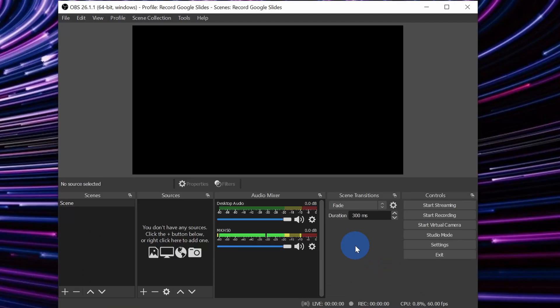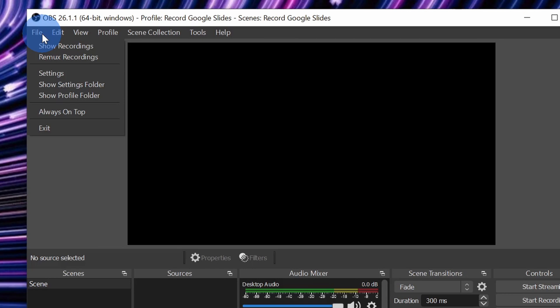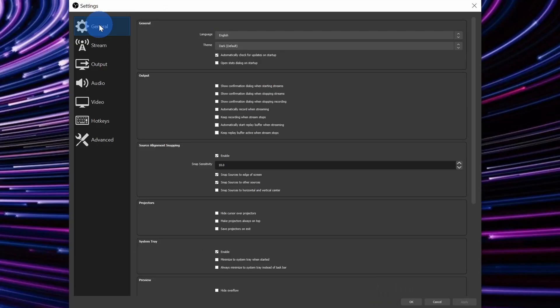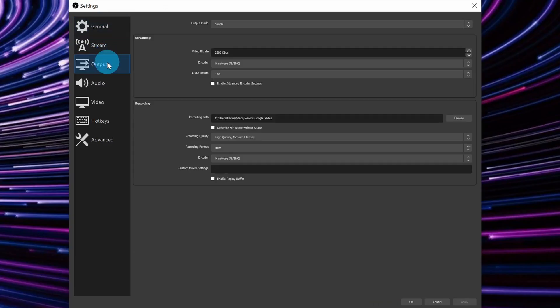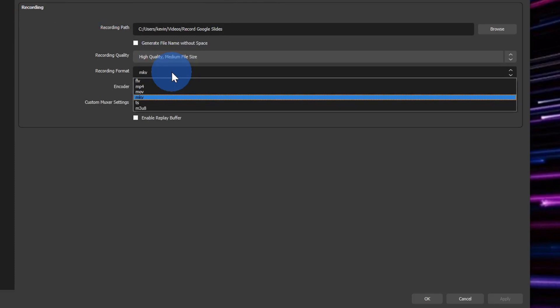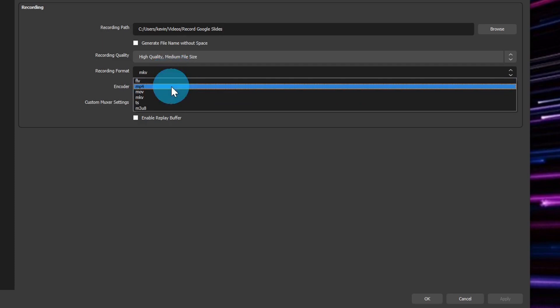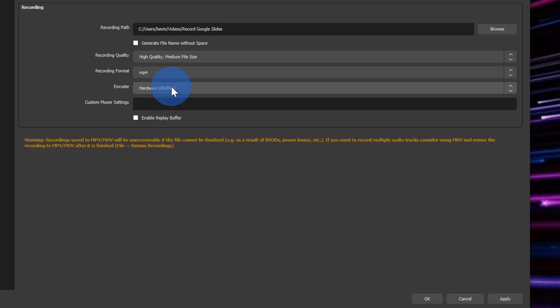Now that we've finished walking through the auto configuration wizard, there's one more setting that I want to configure. Let's go up to the file menu in the top left-hand corner and then click on settings. Within settings, let's go down to output on the left-hand side and over under recording, we can set the recording format. By default, it's set to MKV. To make it as easy as possible, let's change this to MP4.